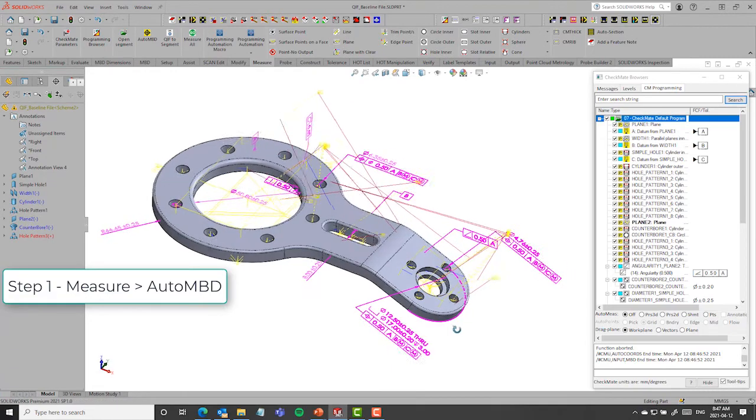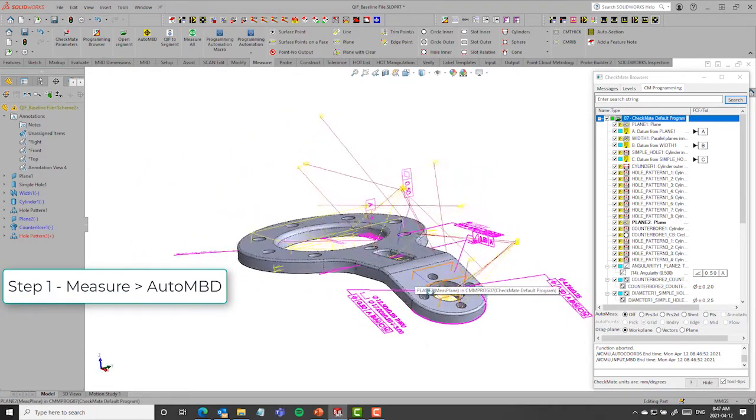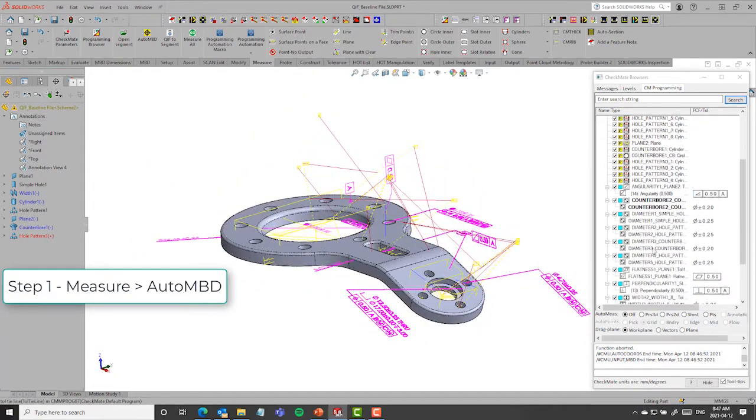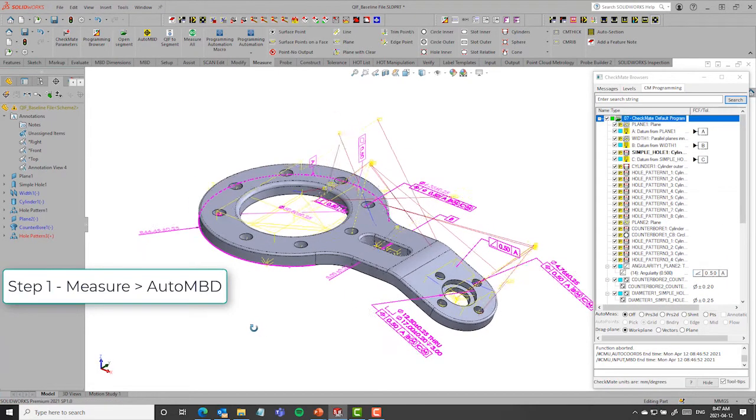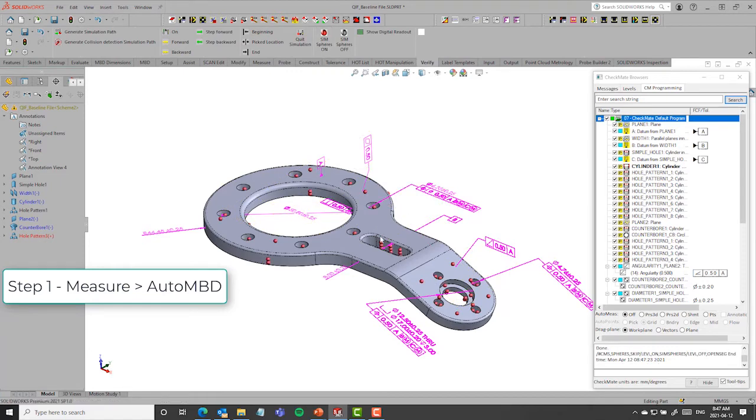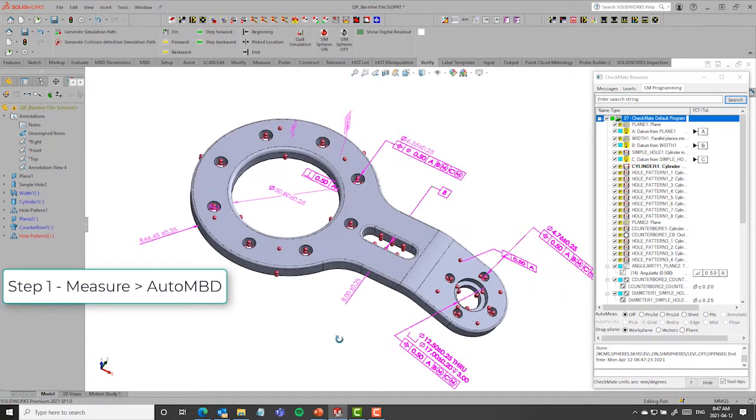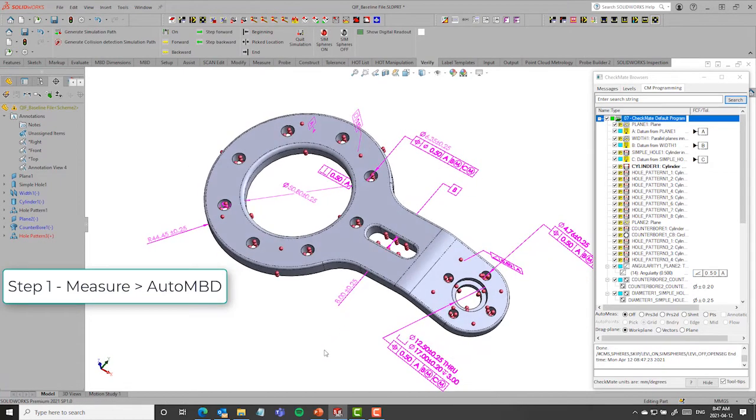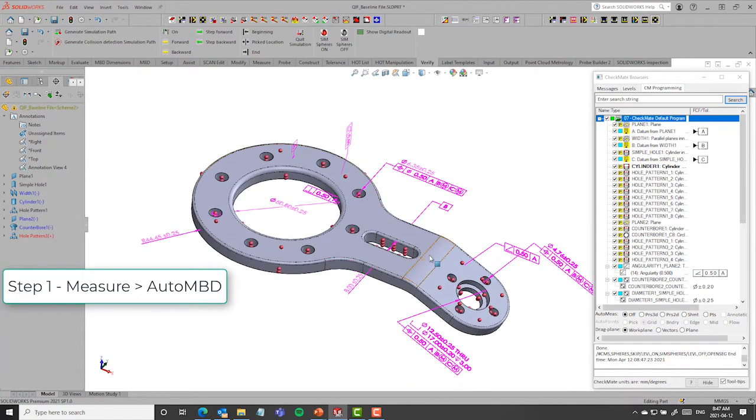So once it's gone through, you'll notice I have a graphical representation, but I also have a browser that shows me all of the features that were embedded in the MBD. And if you want to simplify it, I can also show spheres. This is essentially what we traditionally would have done, which was write a CMM program to inspect at all these locations.